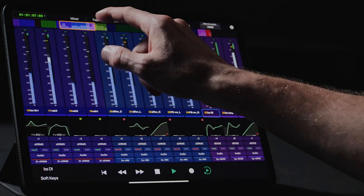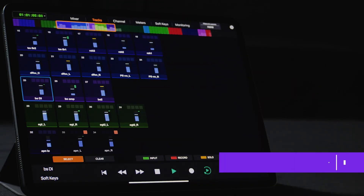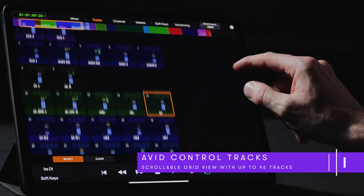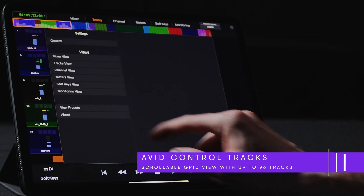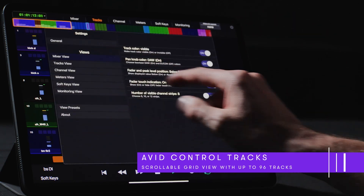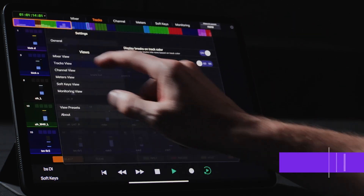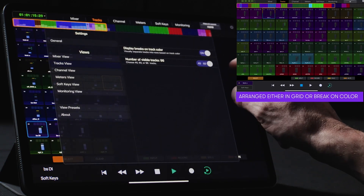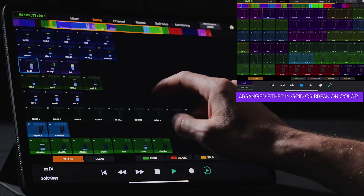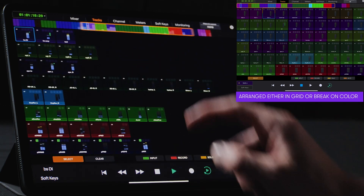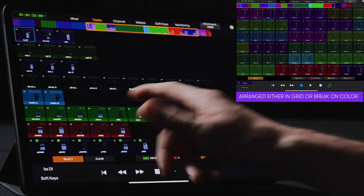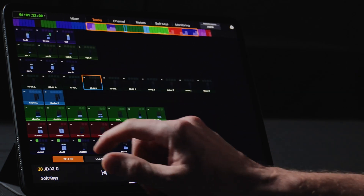The Tracks page displays a scrollable grid view of color-coded tiles representing the tracks from the workstation. Users can choose both the number of tracks as well as the way they are arranged on the page from the Mixer view settings. While in a landscape orientation, up to 96 tracks can be viewed per page before users simply swipe up or down to reveal additional tracks.